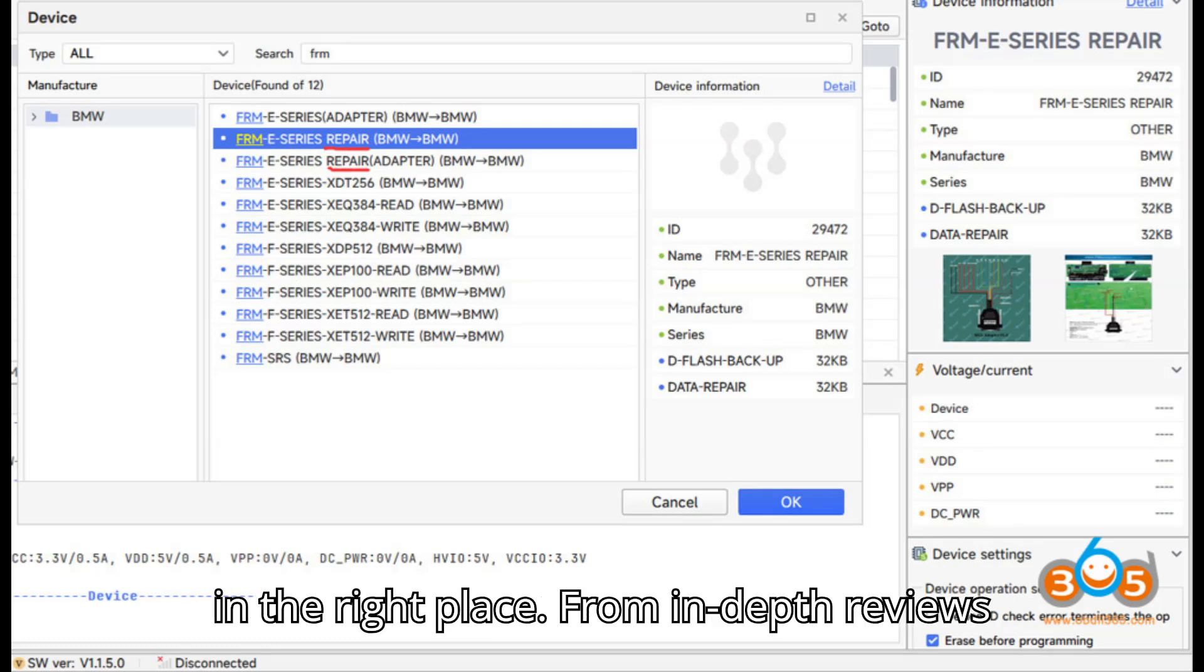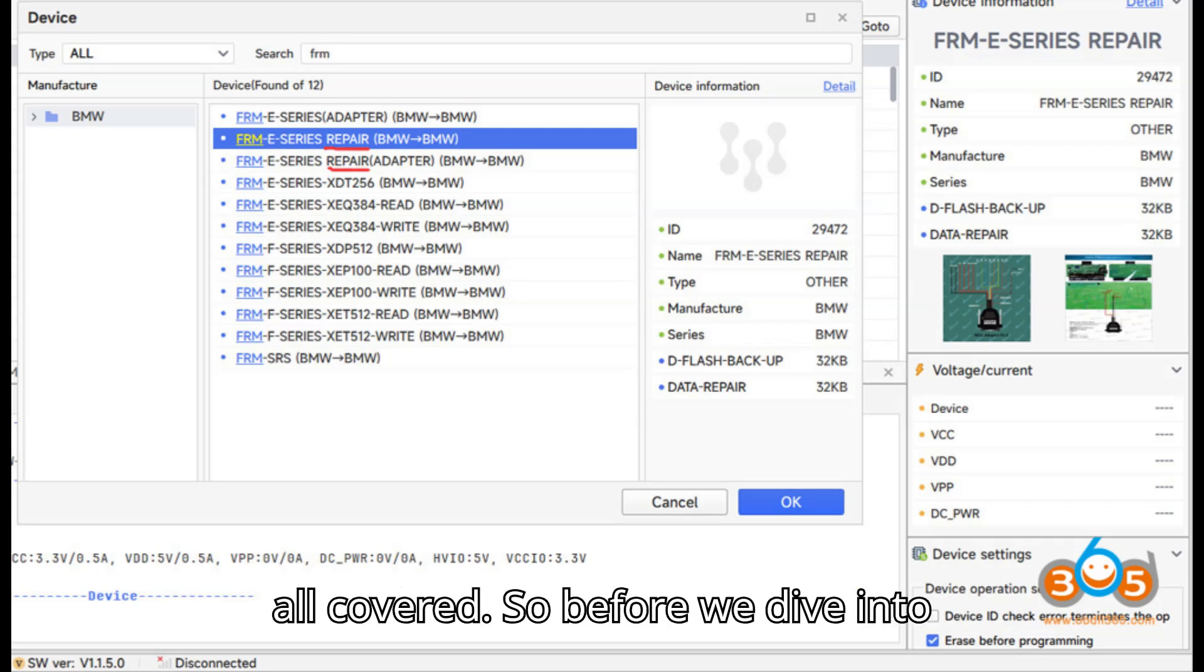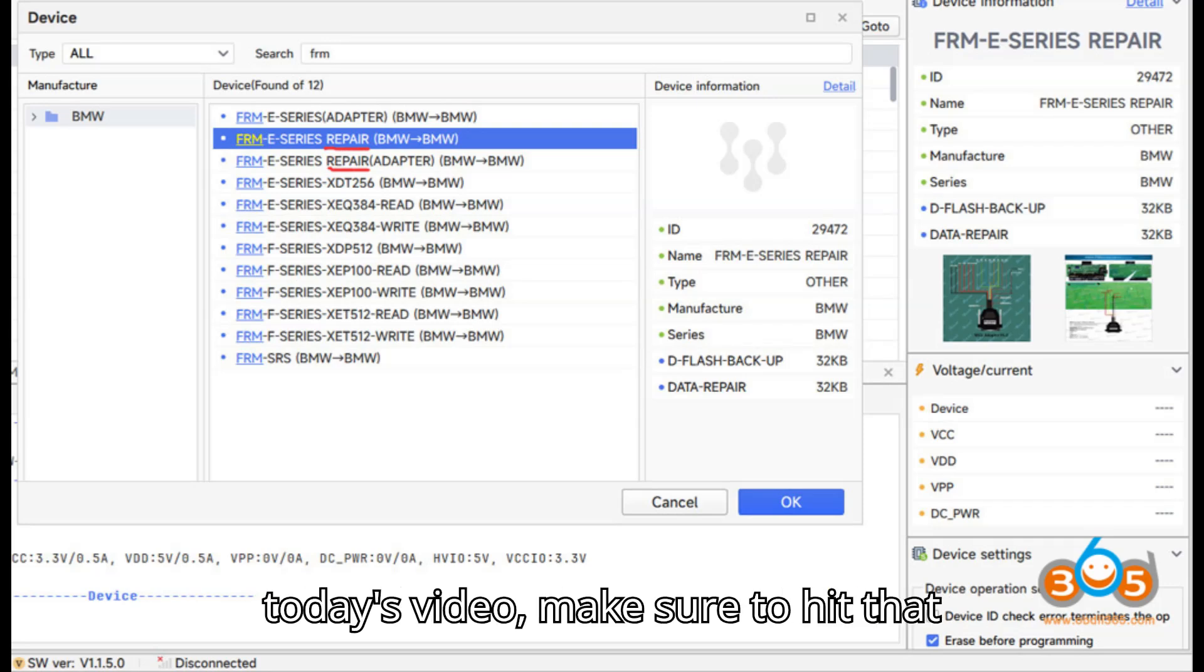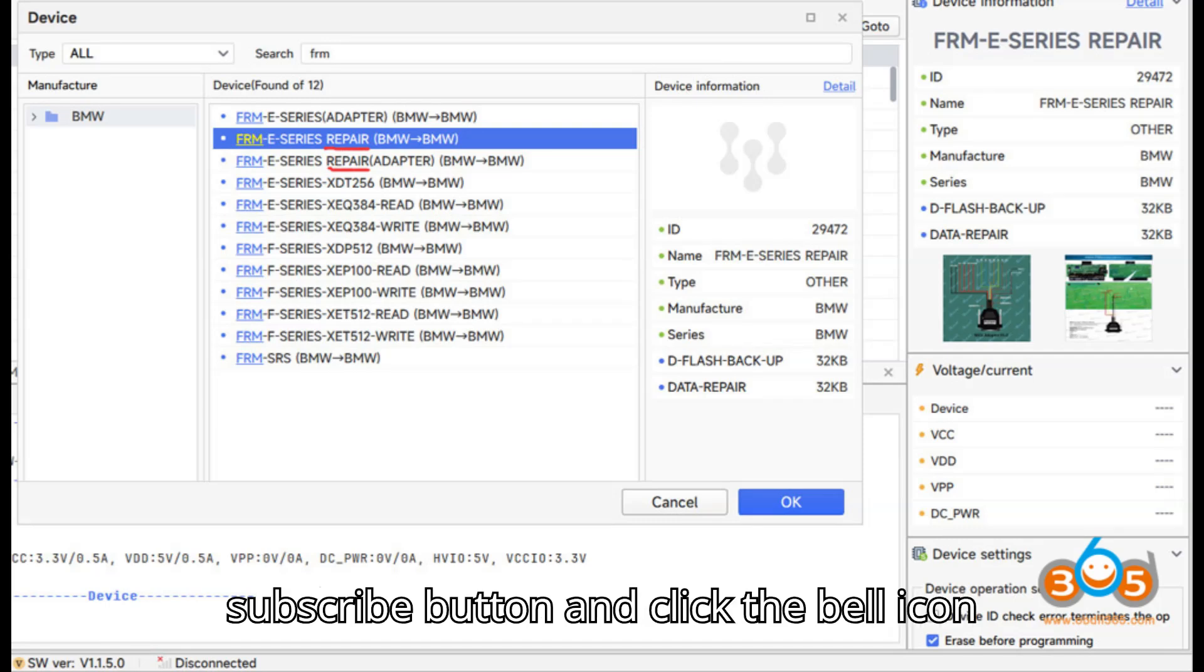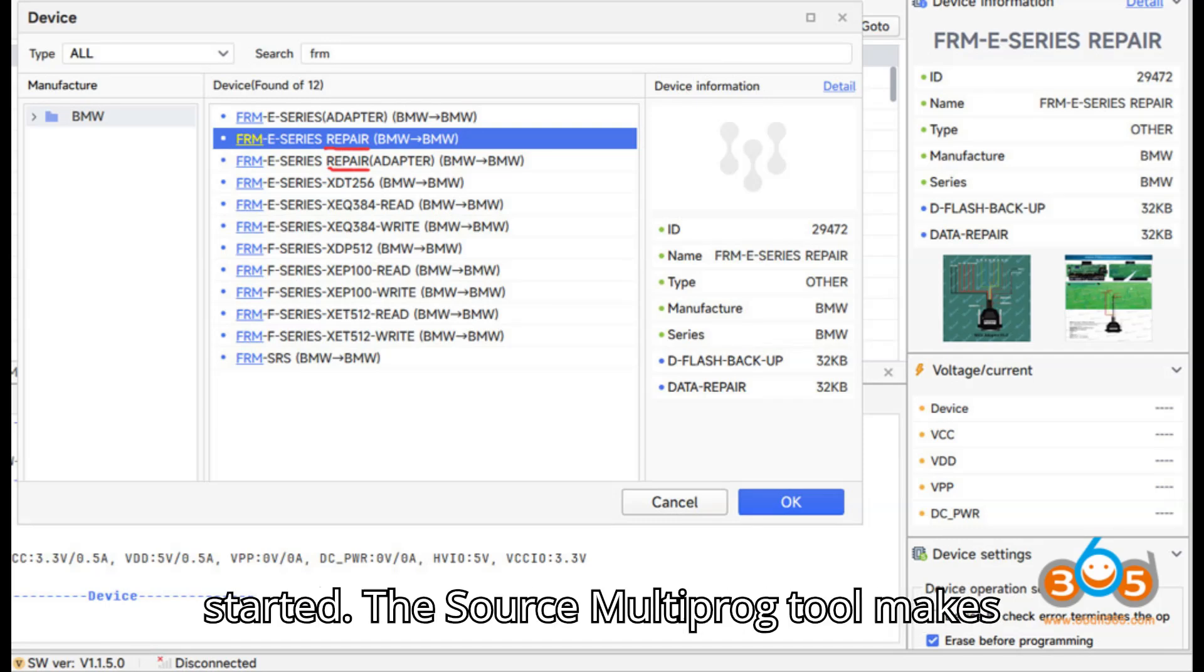From in-depth reviews to step-by-step tutorials, we've got it all covered. So before we dive into today's video, make sure to hit that subscribe button and click the bell icon so you never miss an update. Let's get started.